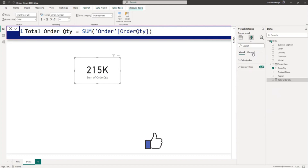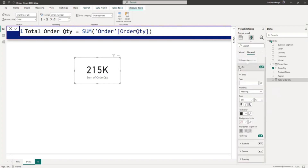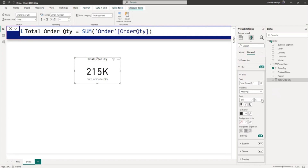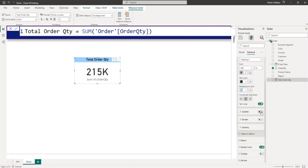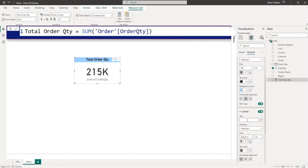Now I will go to the formatting option for this data card. I will click on General, enable the title, and in the title I will write 'Total Order QTY'. I will align it to center, increase the size to 16, make it bold, and set the background to light blue.